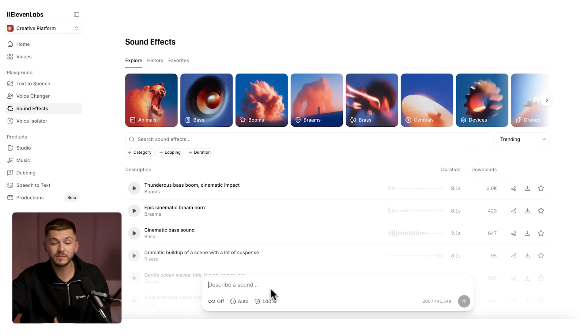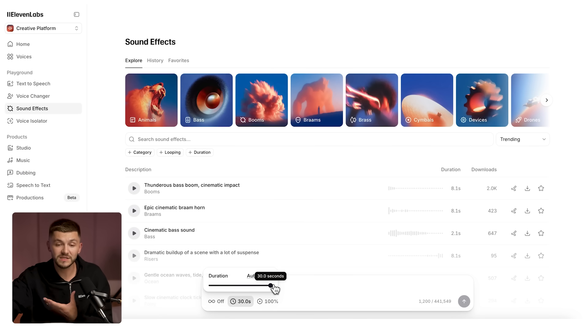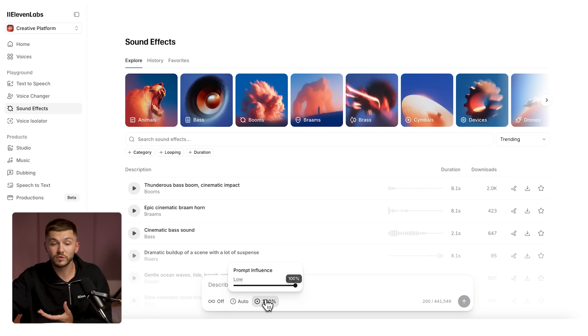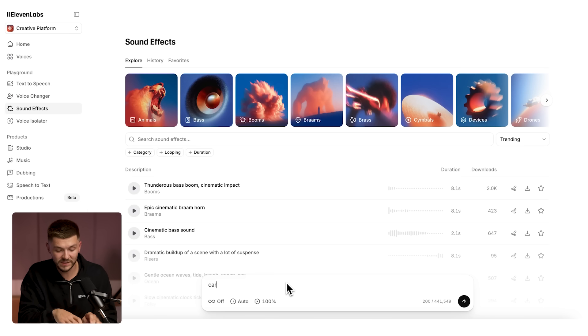And now when it comes to the duration, you can generate sound effects up to 30 seconds long, which is 8 seconds more than you could before. And then of course the prompt influence slider is still there. And now when you generate sound effects just like before, you'll get four sounds.